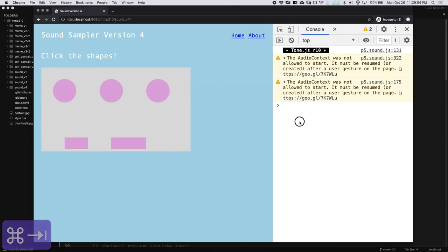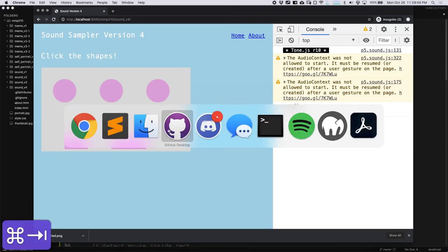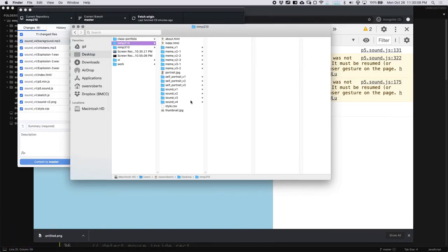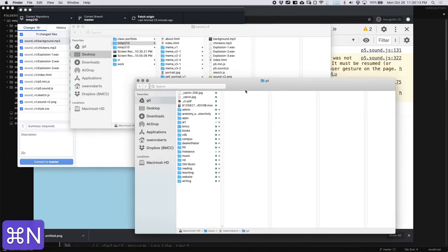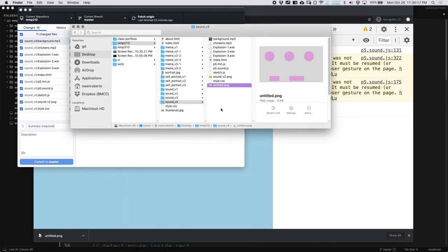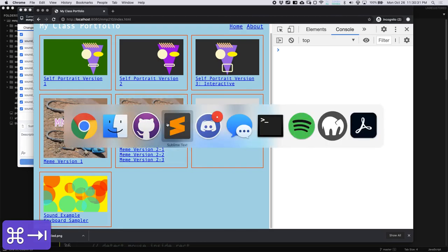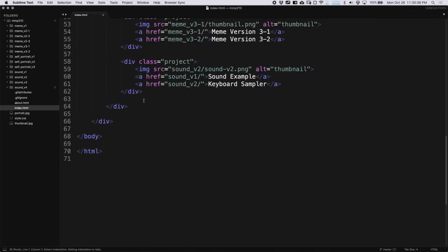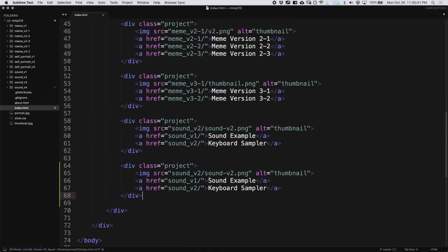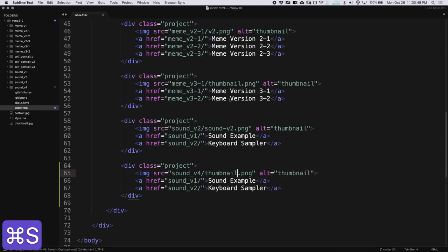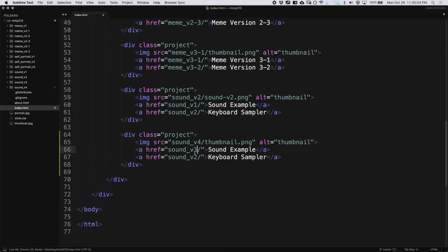That's it for this video. I'm going to take a screenshot for the thumbnail, click Save, and get a little thumbnail. I'll go to my project sound version 4, grab this new thumbnail from downloads, and call it thumbnail.png. Then I'll add a new link in index.html after our sound example and keyboard sampler — copying the last project entry and updating it for sound version 4, with the description 'sound sampler with the mouse.'